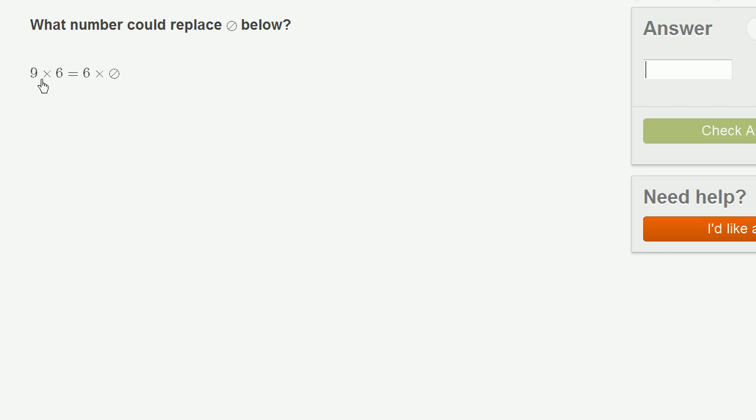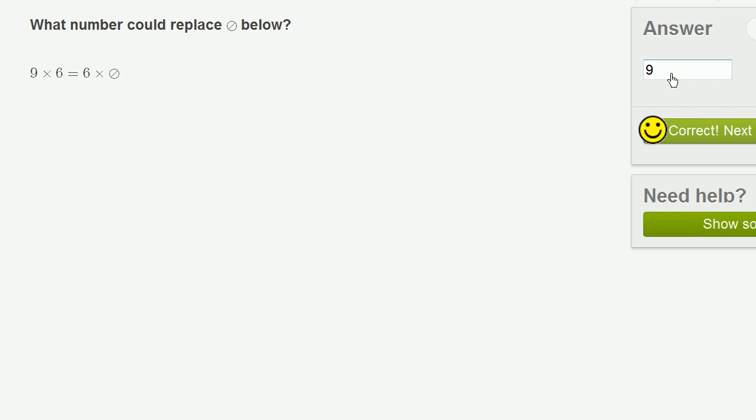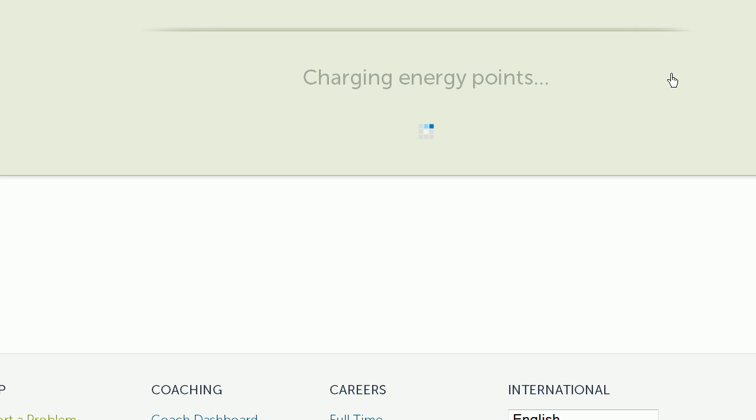So 9 times 6, well multiplication is also commutative. 9 times 6 is the exact same thing as 6 times 9. So this thing could be a 9, could be replaced with a 9.